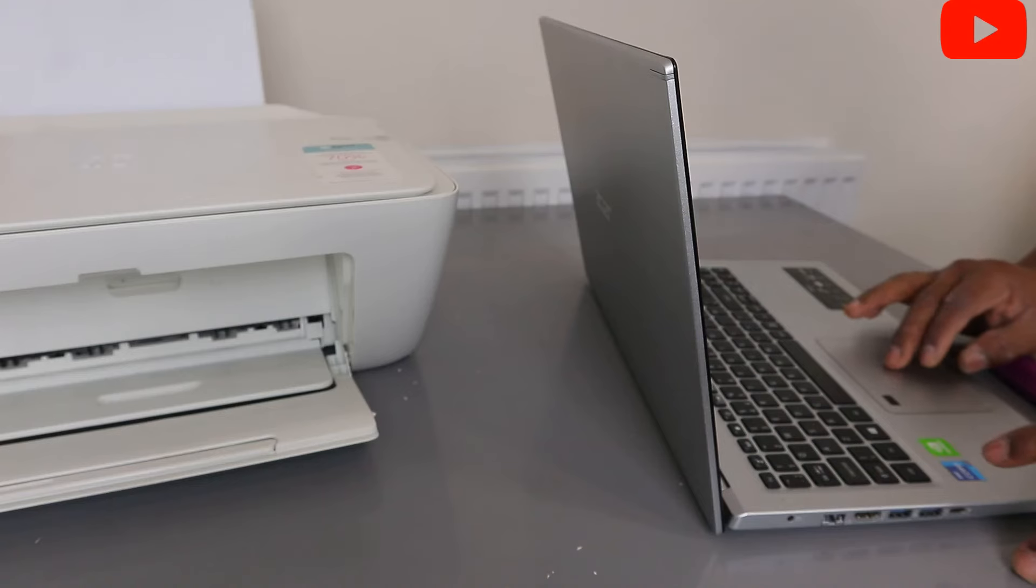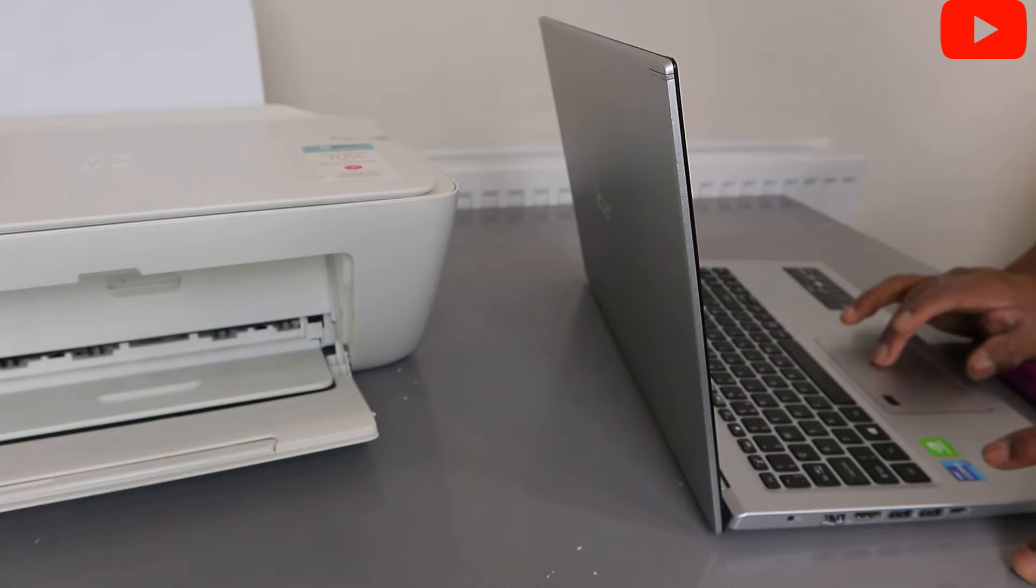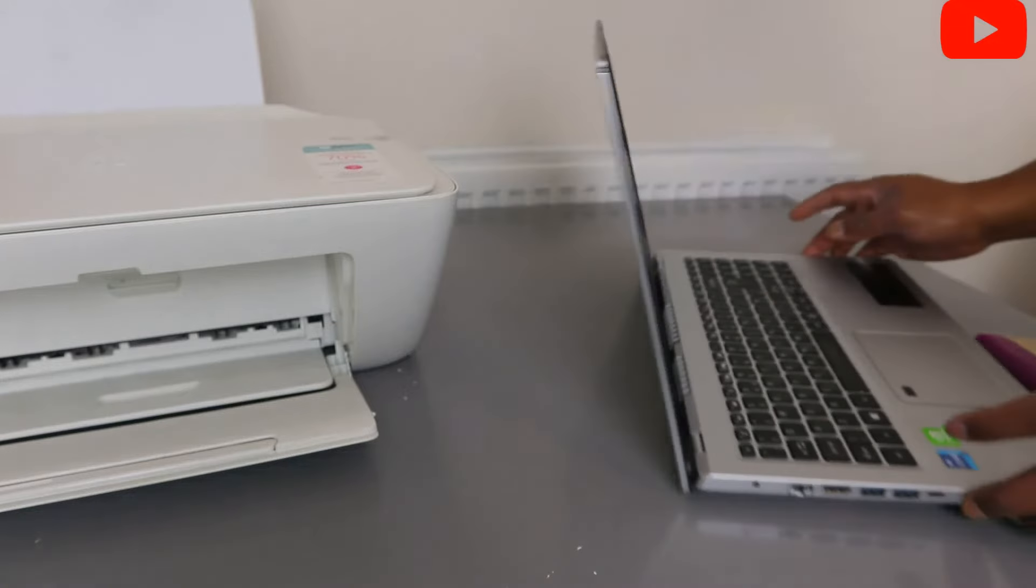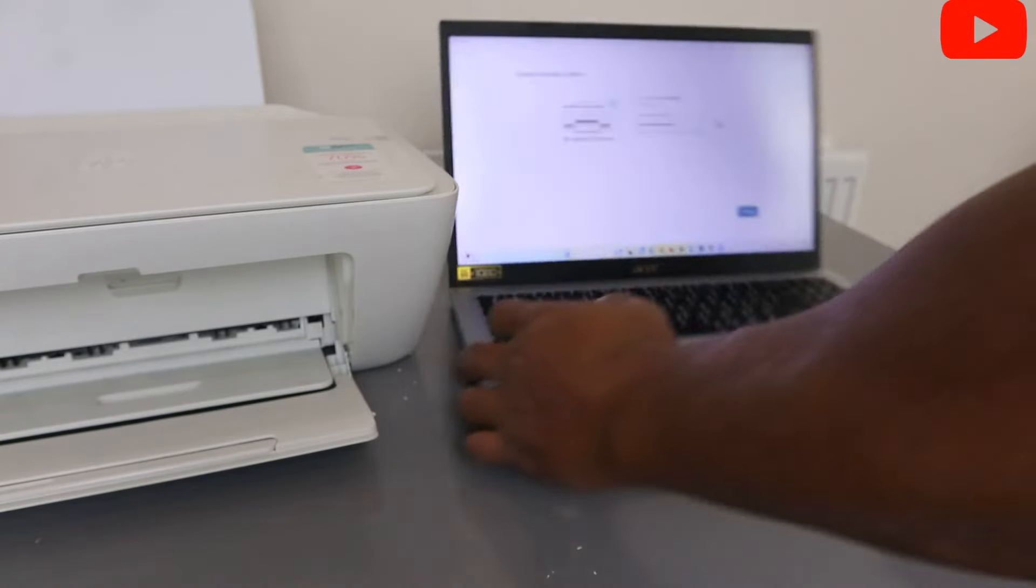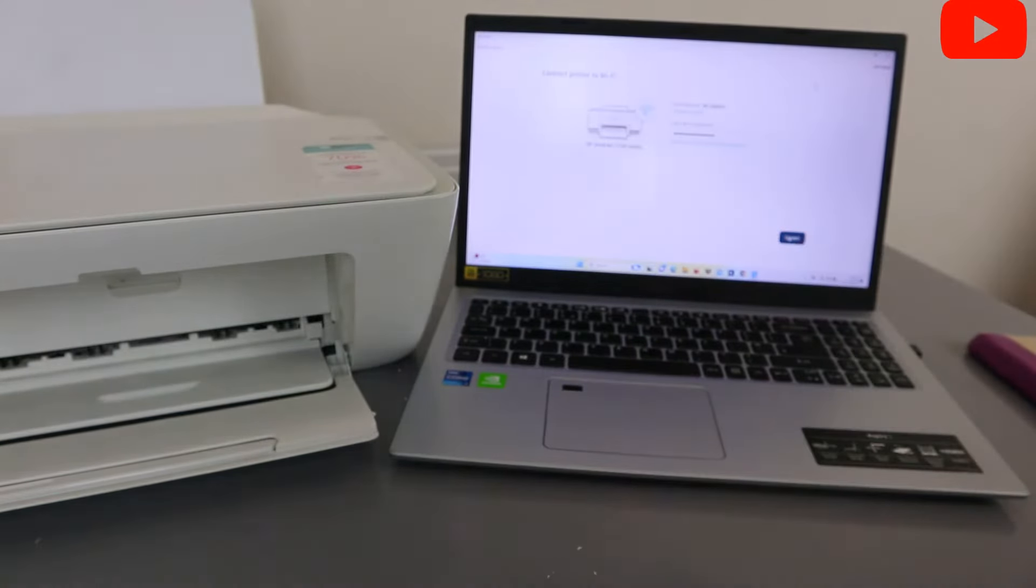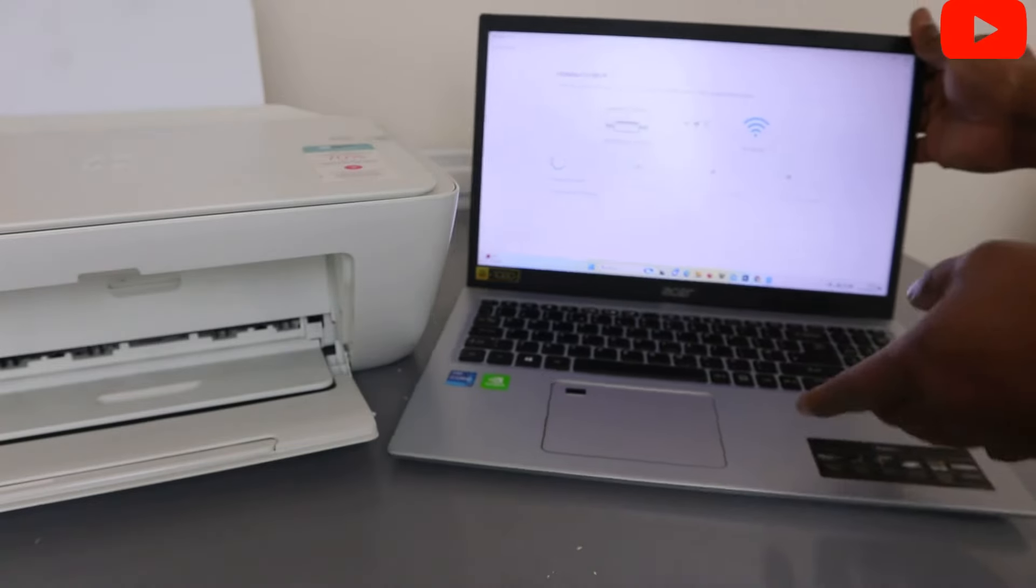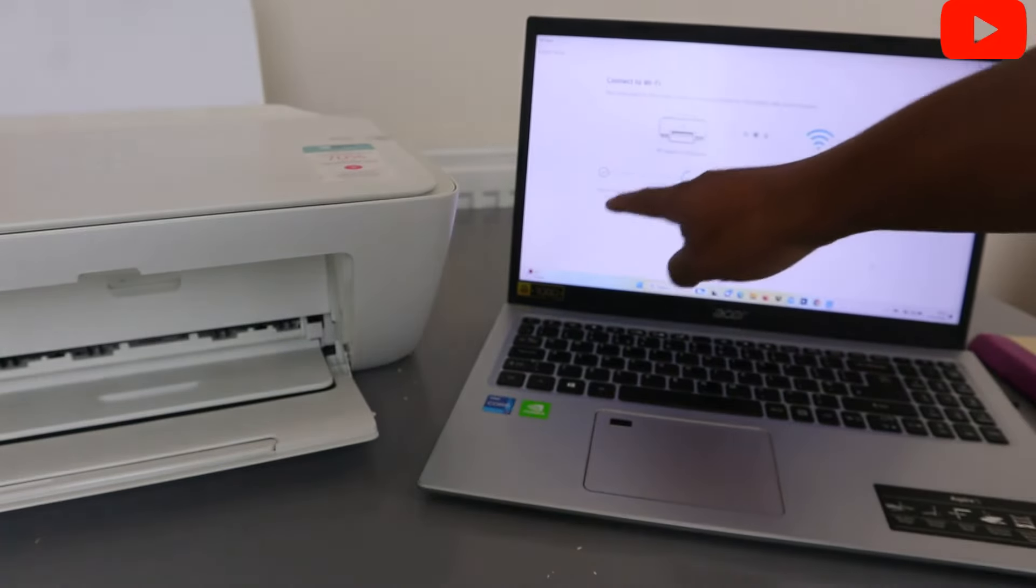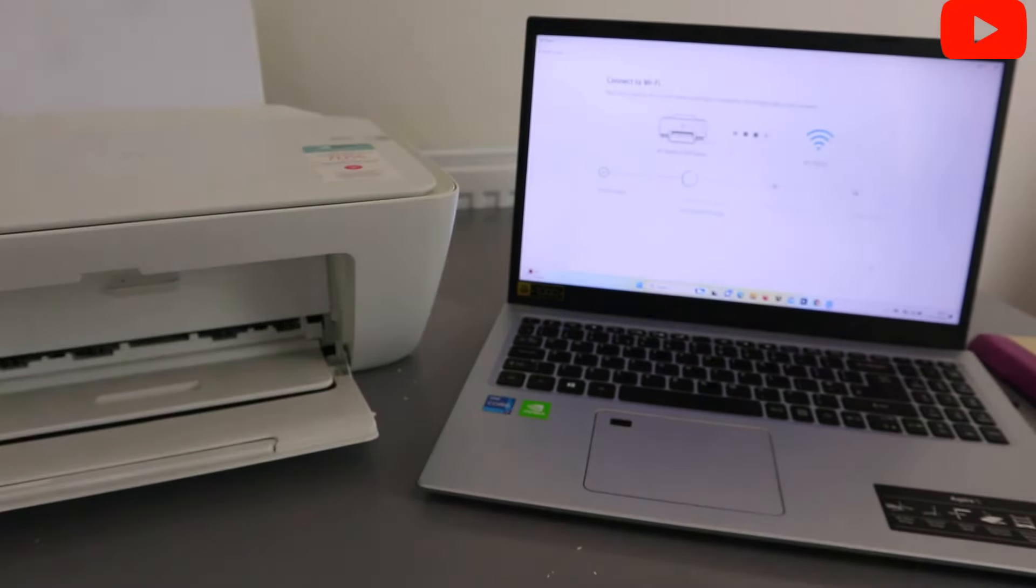So when you put the password, finish. Like I said, check the information you put. If you're happy with it, the next we need to do is select connect, and printer is found.